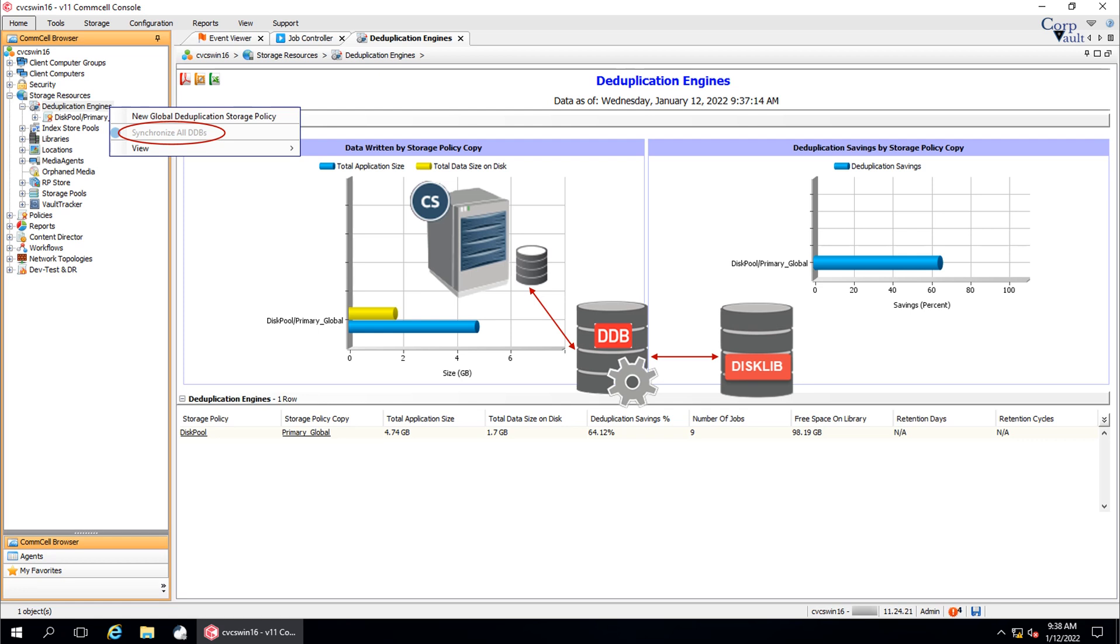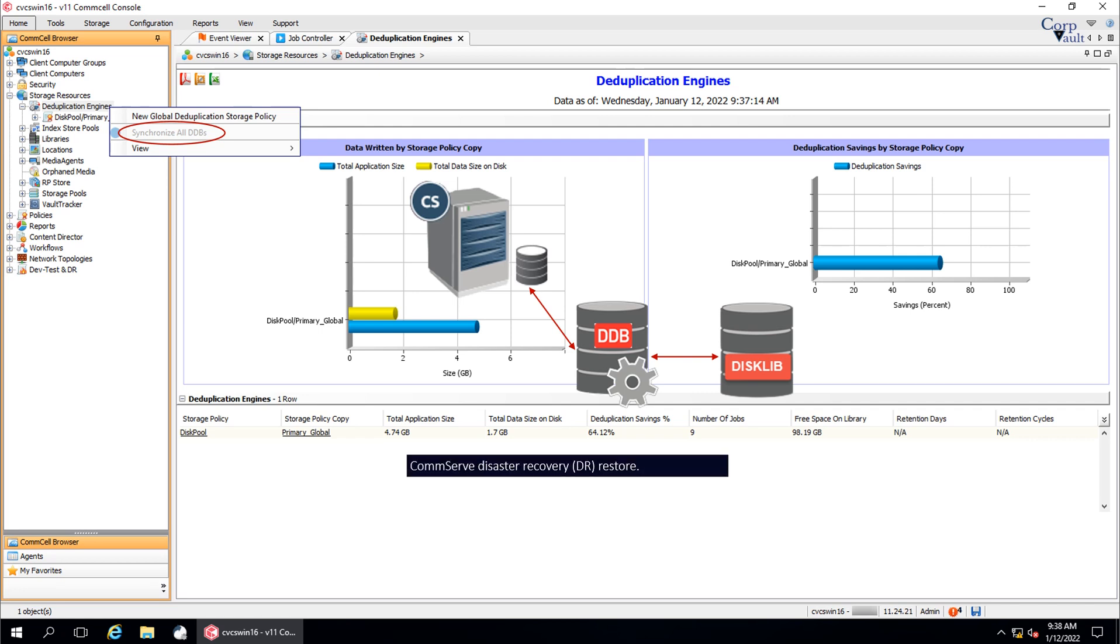There might be circumstances where these three components can be out of sync, and this option helps to fix it. The scenarios causing out of sync could be COMSERV DR (disaster recovery) restore. Restoring from previous DR backup might cause both COMSERV database and the DDB out of sync and might result in backup failures.